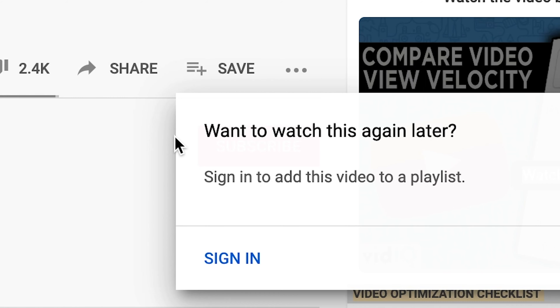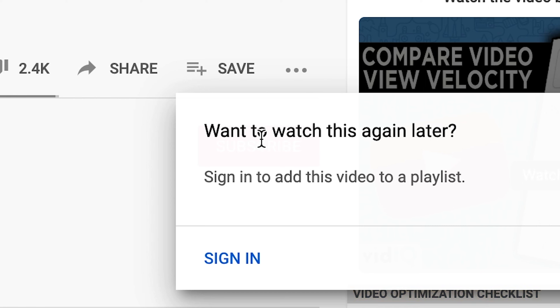First things first, you need to make sure that you're signed into a Google account — your YouTube account — and the playlists are going to save to that account. To access those playlists again, you'll need to sign back into that same account. If you're not signed in, you'll get an error message that says 'Want to watch this again later? Sign in to add this video to a playlist.'